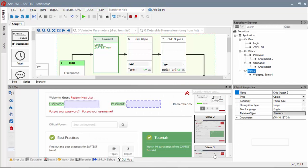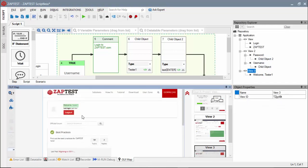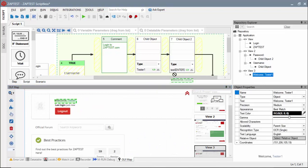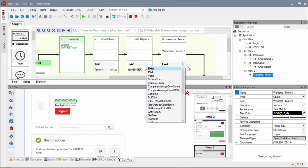To validate a successful login, we will drag the welcome object from our third view and select the Exist method.